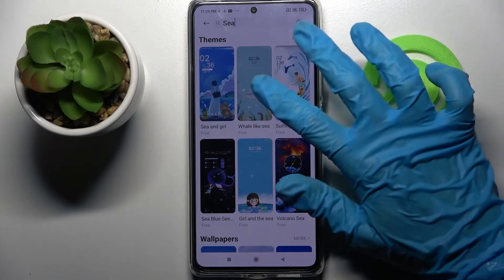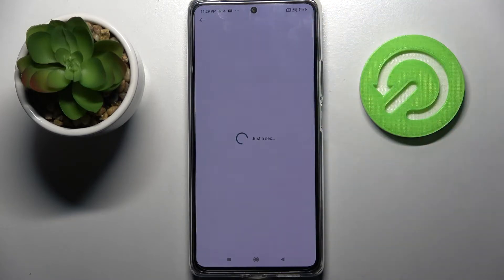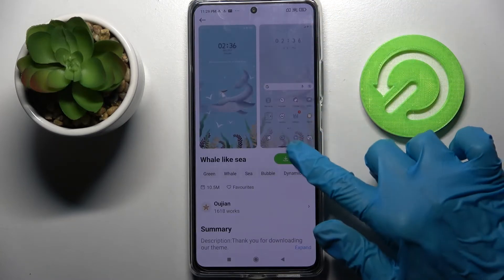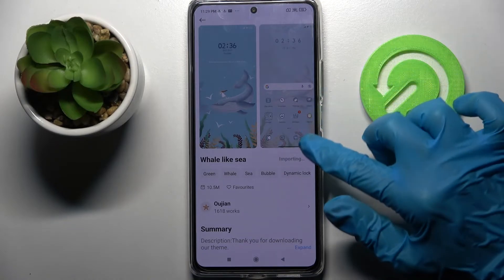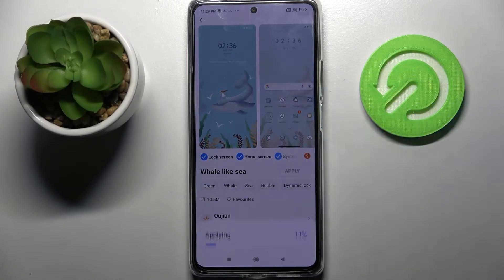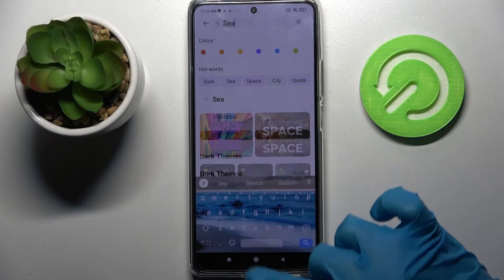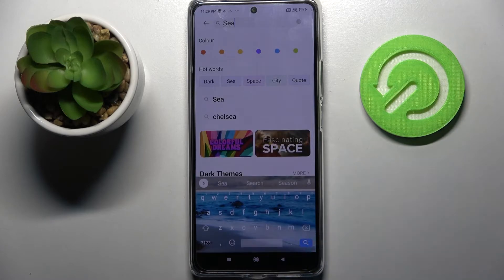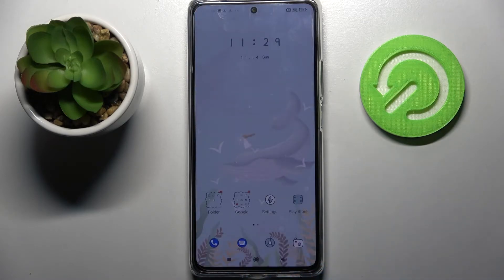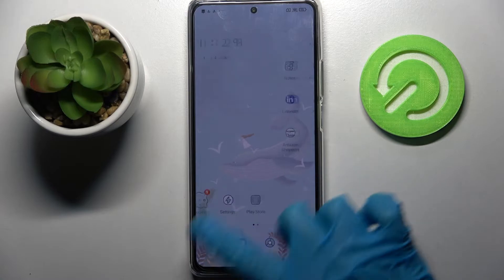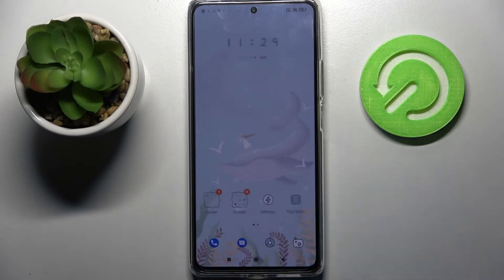I will go with that one — tap on it, select free, and wait. Then click apply, and now when I click the home button I can see the theme of my device has changed.